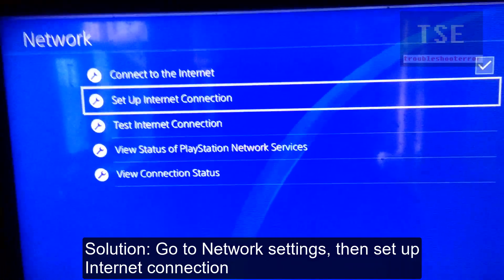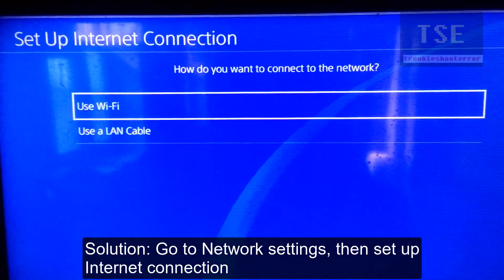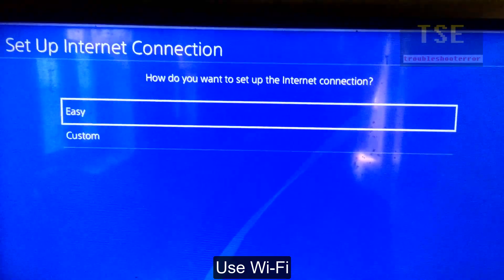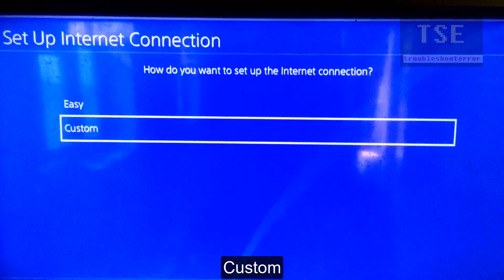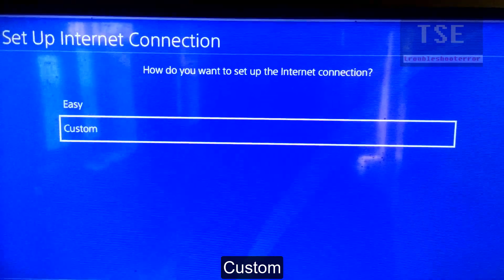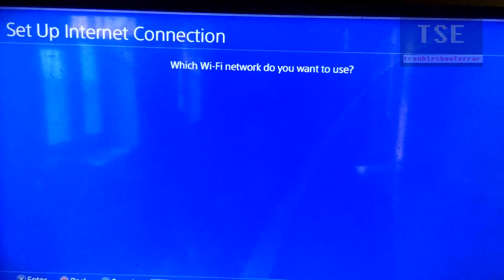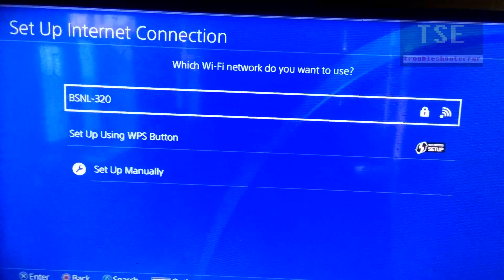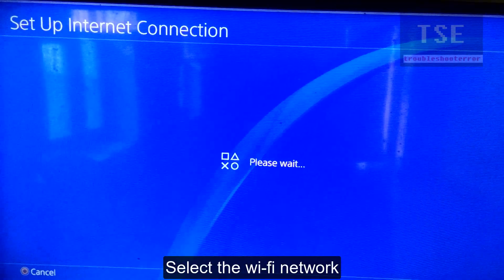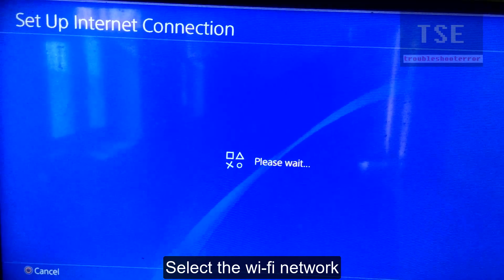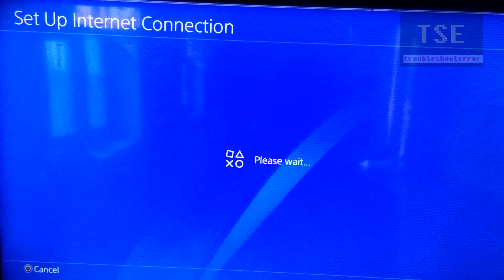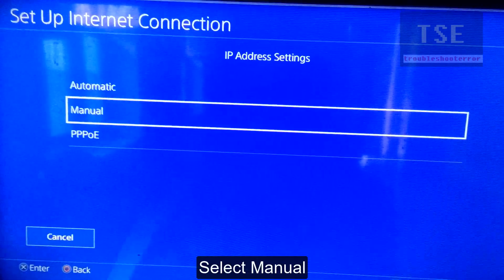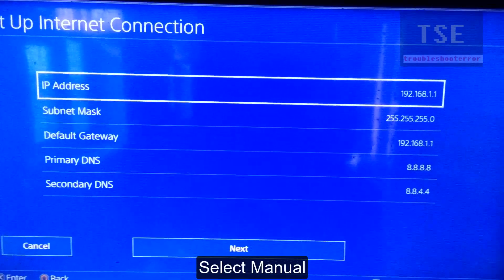Solution: Go to network settings, then set up internet connection. Use Wi-Fi, then select Custom. Select the Wi-Fi network that you want to use, then select Manual.